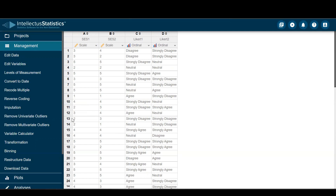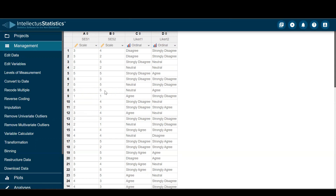In this video, I want to show you how to recode multiple variables at one time. I have a data set open with a couple of scale variables measuring socioeconomic status and two Likert-type items.